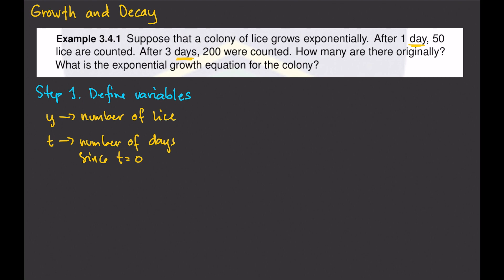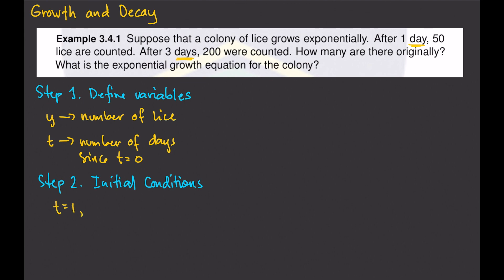Step 2 will be to write our given initial conditions. So after 1 day, t equals 1, y is 50. That's the first initial condition. The second initial condition is that when t equals 3 — after 3 days, 200 were counted — so y equals 200. These are our initial conditions.